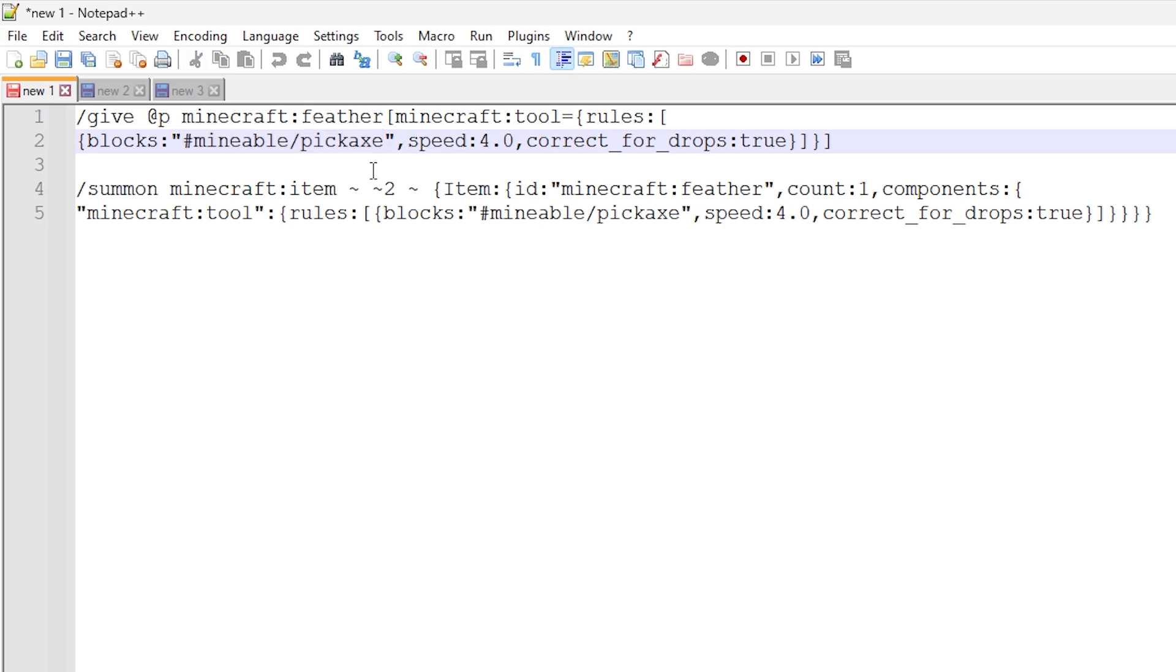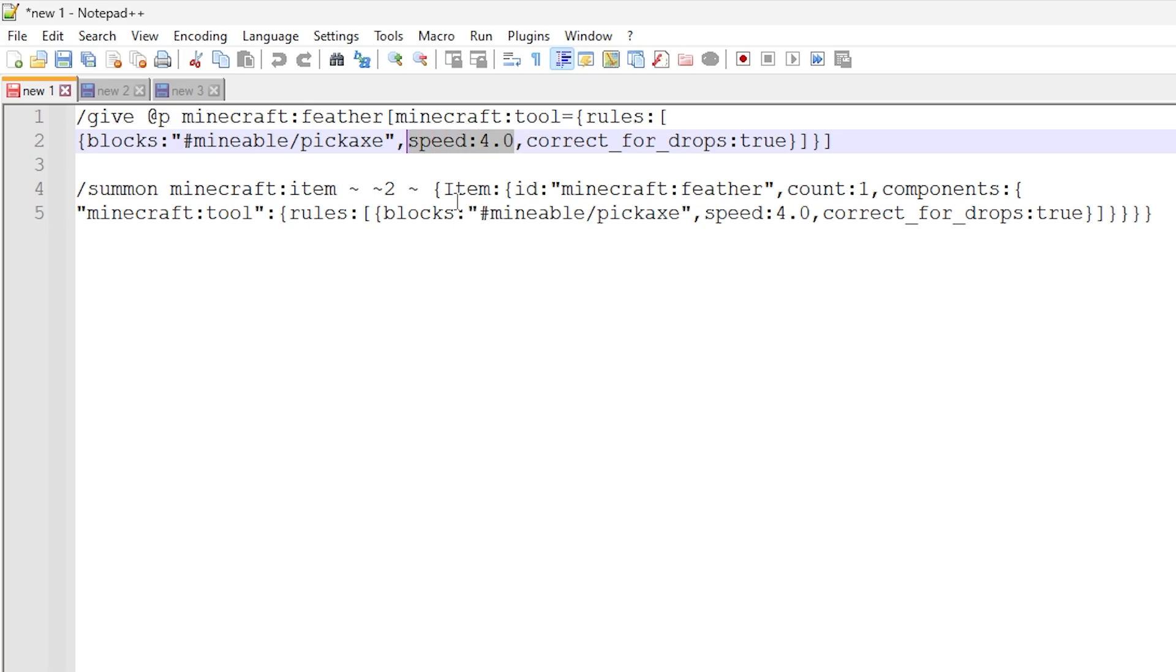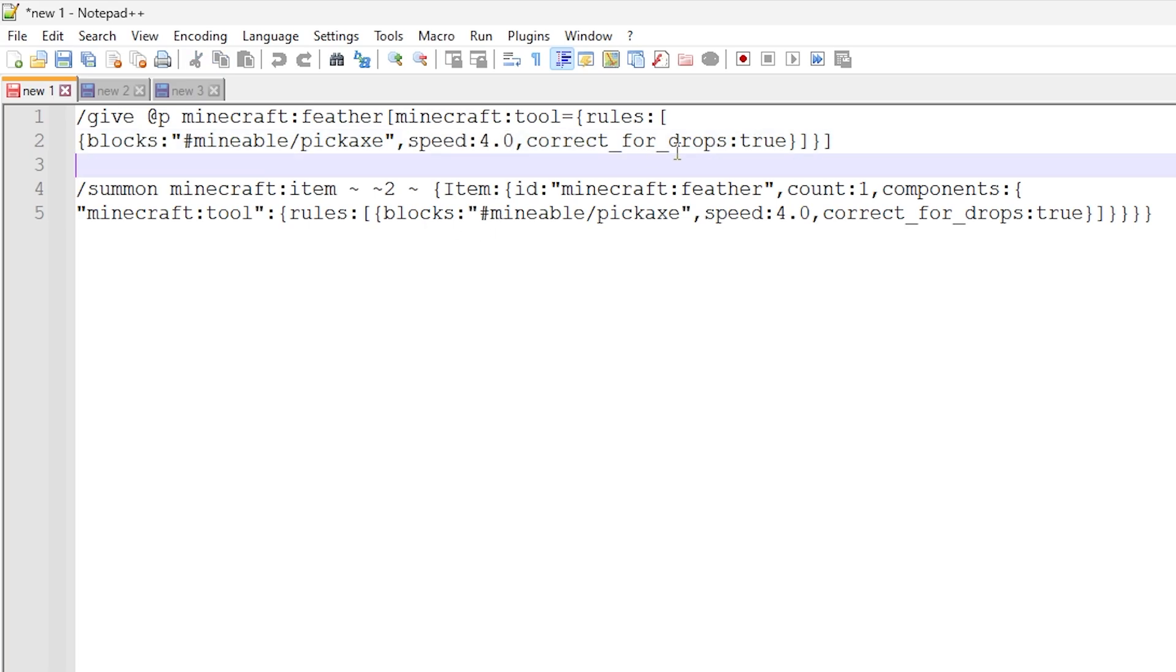So essentially, this feather will be able to mine and get the drops from those blocks from blocks that are mineable from an ordinary pickaxe in the game, essentially. So this is basically where this is the magic that makes the feather act like a proper pickaxe in the game. And this is the, I guess, the tool usage speed. So if you increase this speed, it will make the tool faster at mining that particular block. And this one right here, correct for drops,